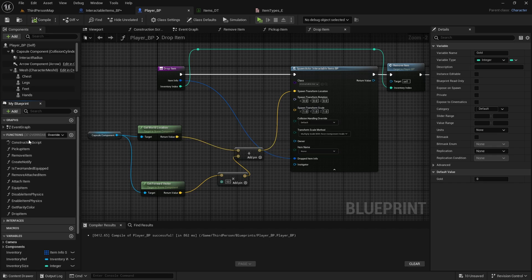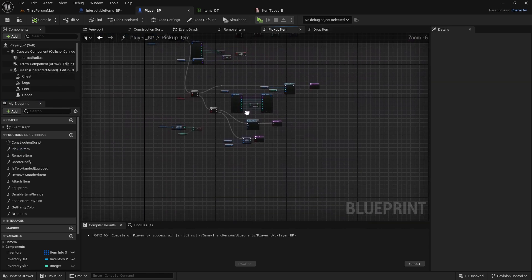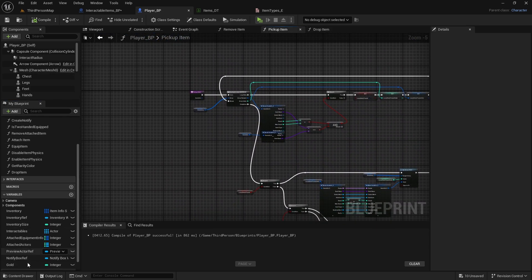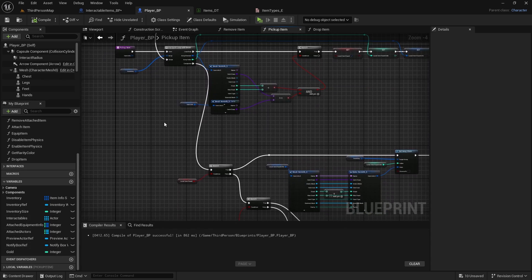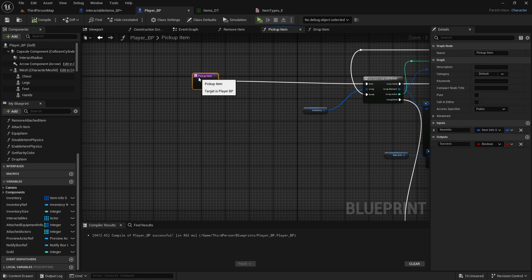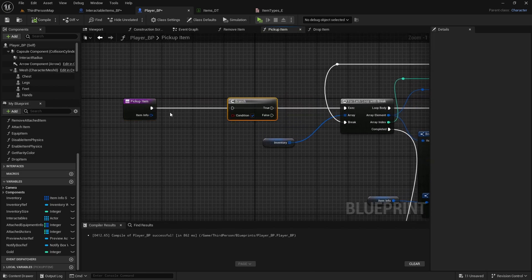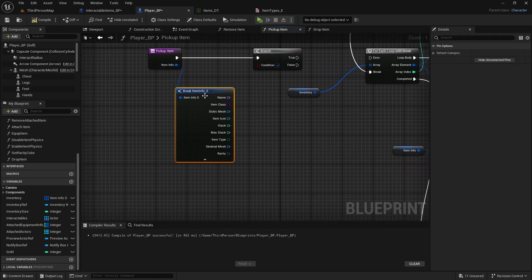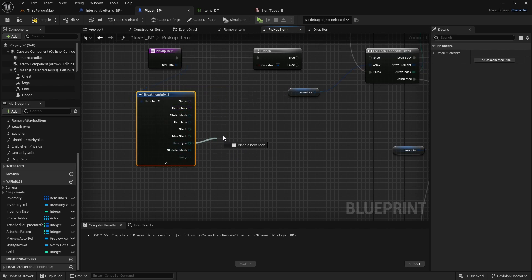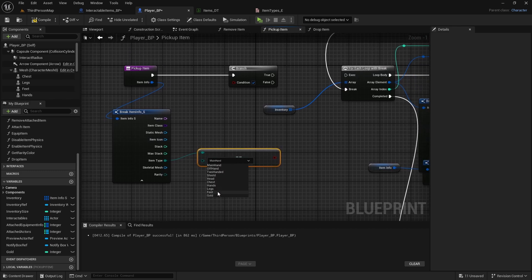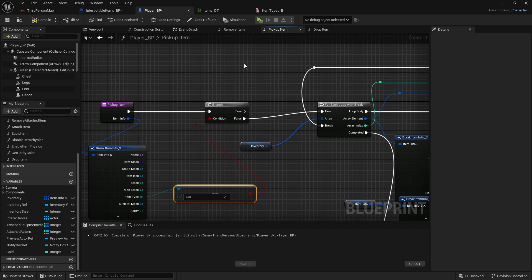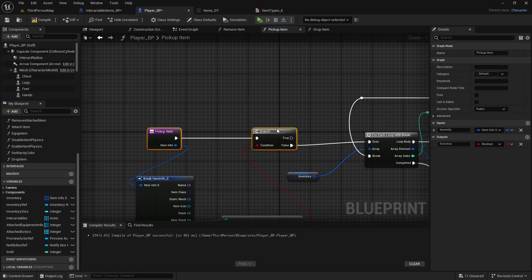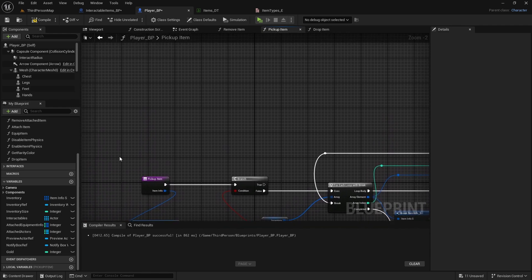Now we also need to change our pickup item function, so open up the pickup item. So since we will be just adding to this gold variable, we don't need to add it to the inventory, so we don't need any of these. Drag the pickup item back, do a branch. Now we need to break this item info open and we will check, we can do either from class or from item type. If it equals enumerator, and if it equals gold, connect false to the rest of the function.